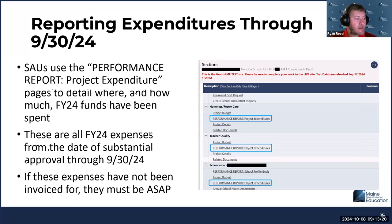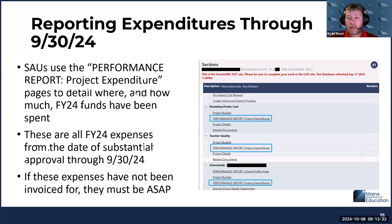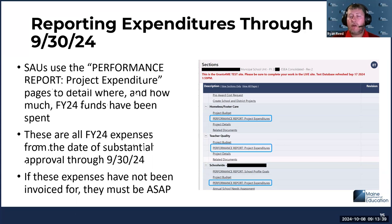These are your FY24 expenses — your FY24 funds that were spent from the date of substantial approval through 9/30/24. You may also have spent FY23 funds and FY22 funds during this time period, but we're only reporting out on the FY24 funds that were spent from the date of substantial approval through 9/30/24.